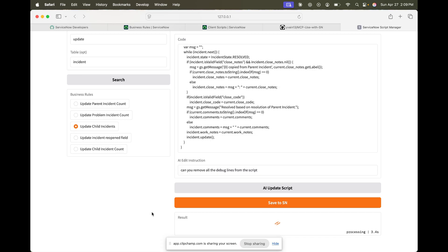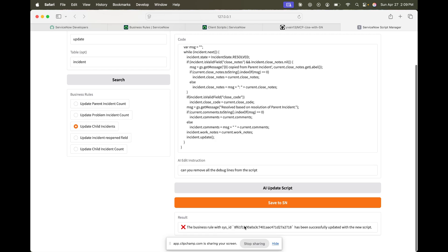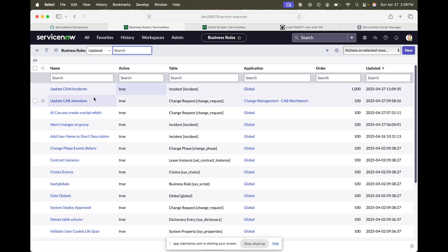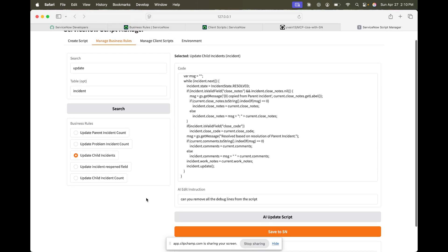I can just update it and then simply click on 'save to ServiceNow.' All these steps need to be supervised because it will do the changes. The business rule has been successfully updated with the new script. It was showing a cross because it was not able to formulate the response properly — and that's because LLM is non-deterministic, so formatting in a very particular way is sometimes not possible.